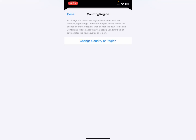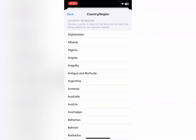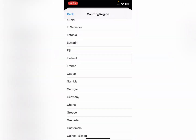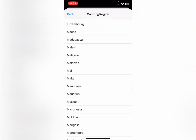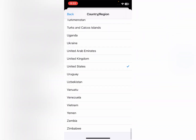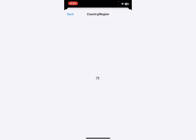Here is the option of Country or Region. Simply click on it and then click on Change Country or Region. Here you need to change your country to the one where you currently live. For example, I'm going to select United States.